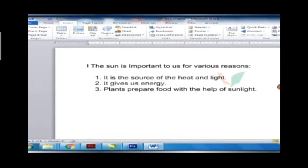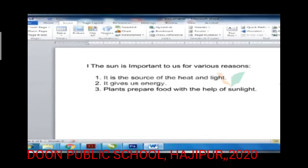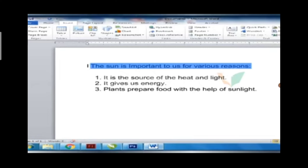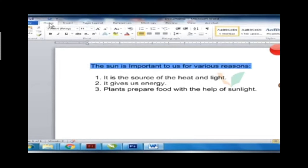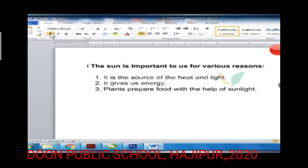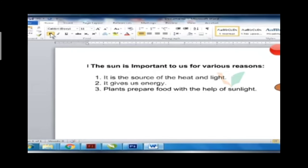To make the text bold, follow the given steps. Step 1: Select the text you want to make bold. Step 2: Click the Home tab. Step 3: Click Bold from the font group. The text becomes bold.